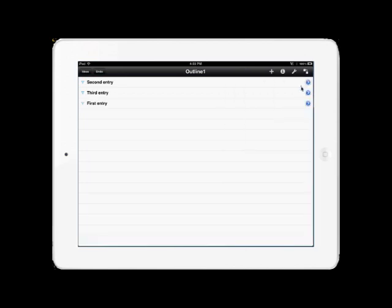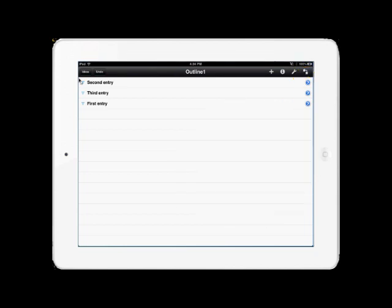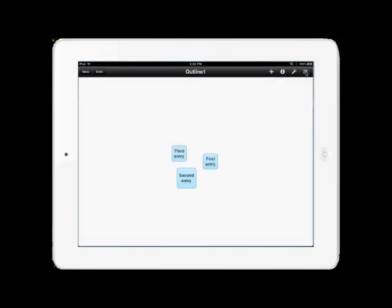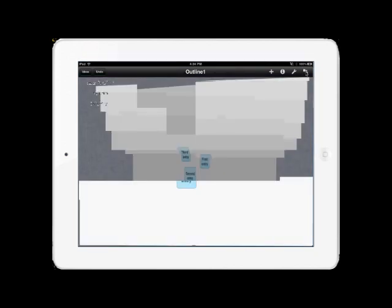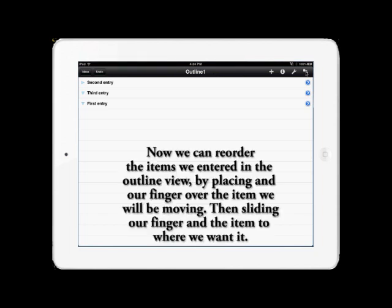After you've entered the three entries, go ahead and toggle back and forth between the visual and the outline view to see how they look, and notice that your entries are now both a visual and an outline. Once you've done that, we're now going to reorder them in the next screen.